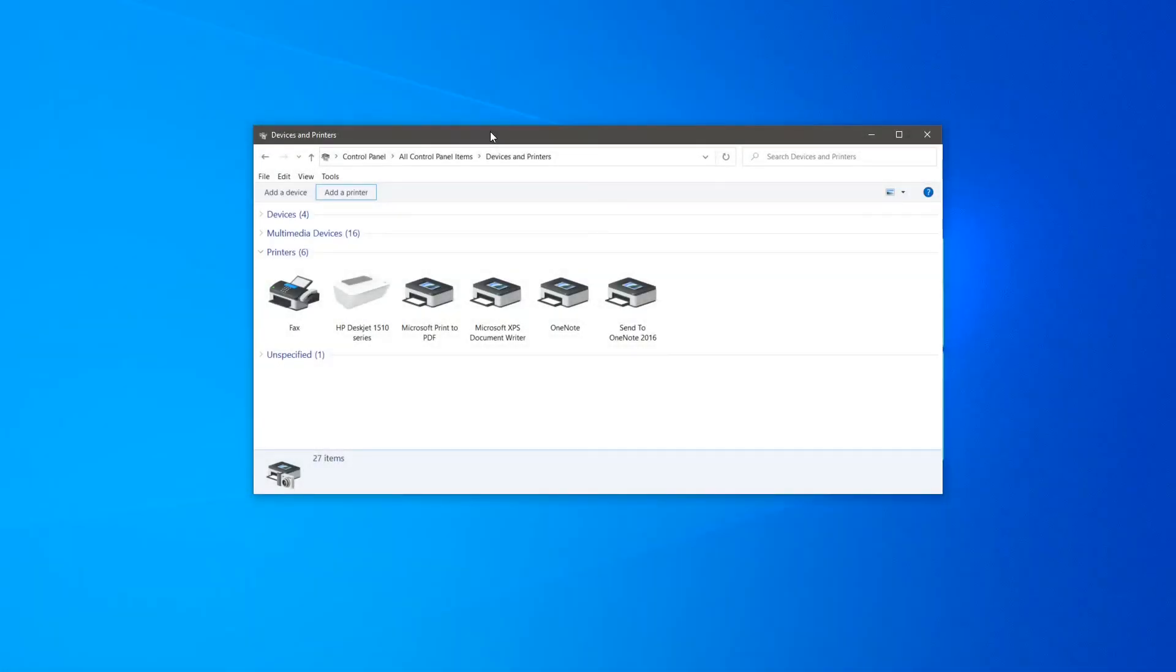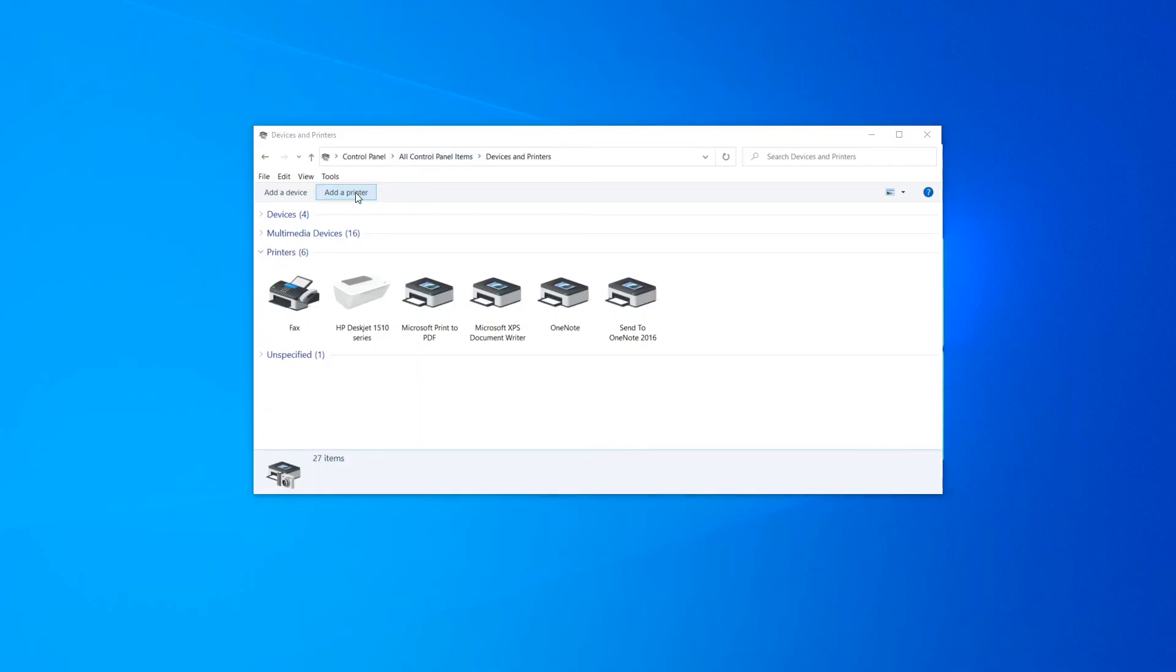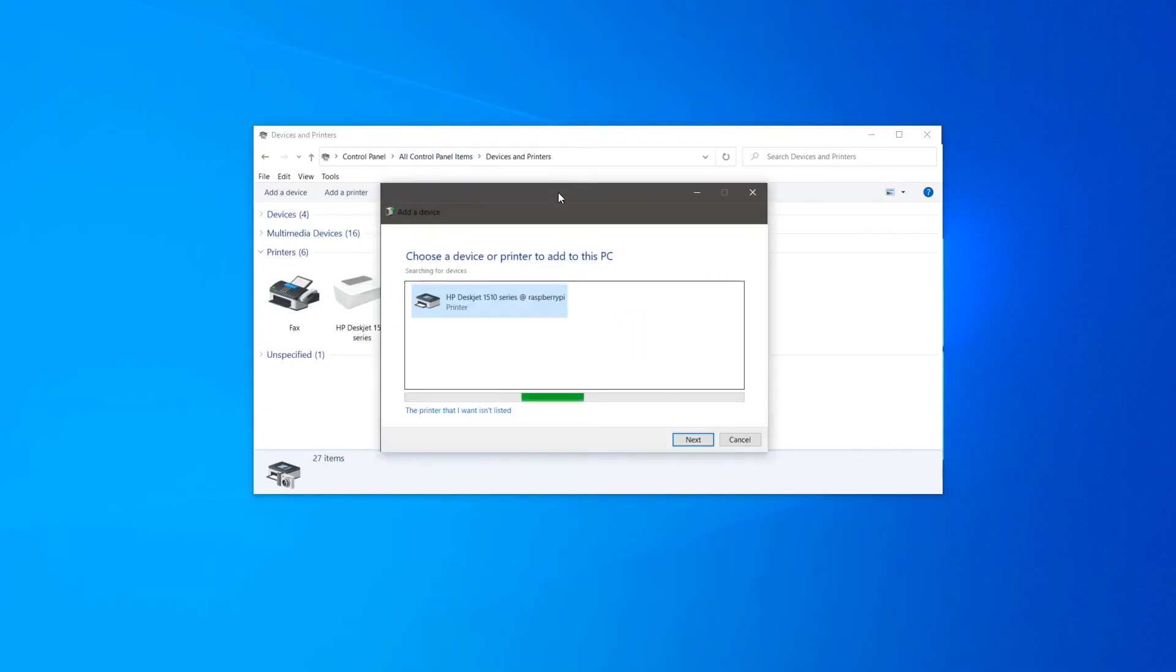Let's try now to add the printer in Windows. From the control panel, open devices and printers and let's start the add printer wizard. As you can see, once you start it, the printer is already being found. Let's click next.